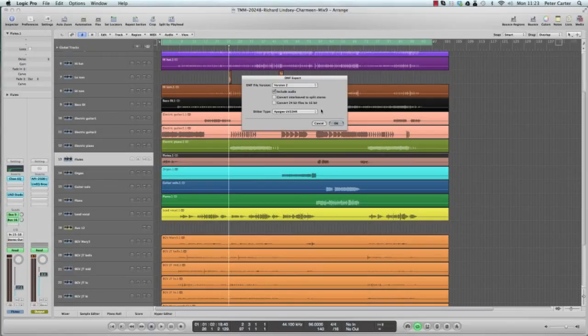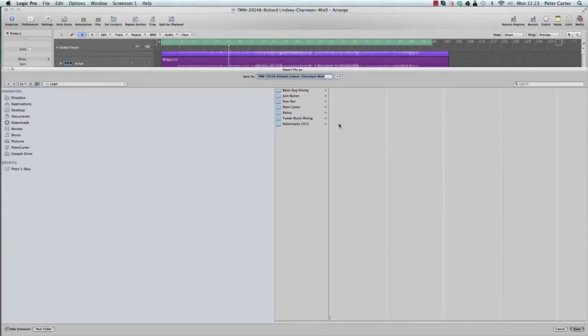Just leave the dither type, and then just hit OK. Then you choose where your project is going to go.